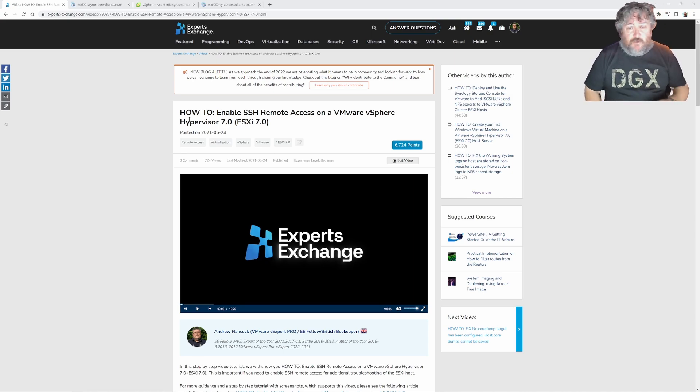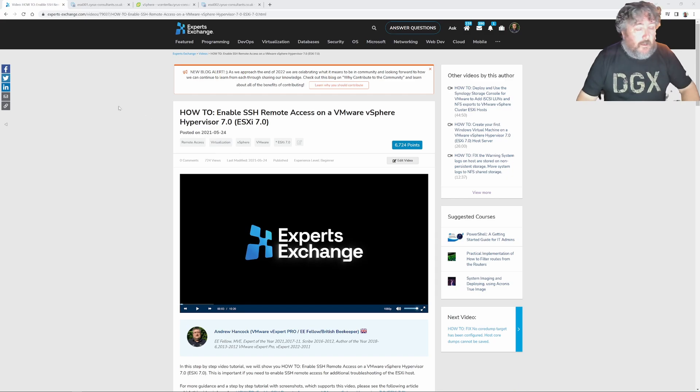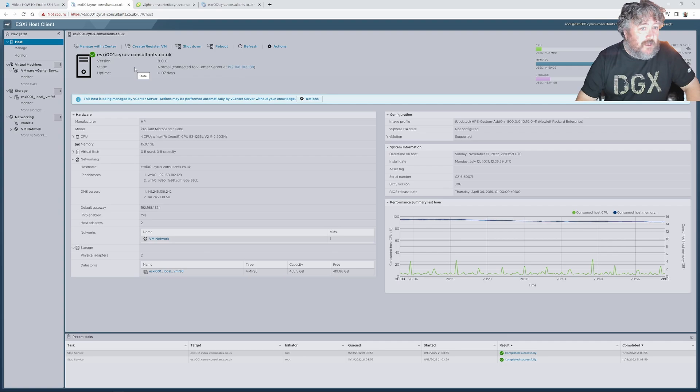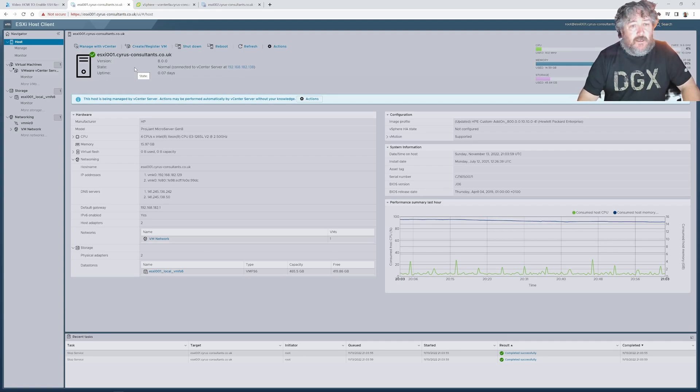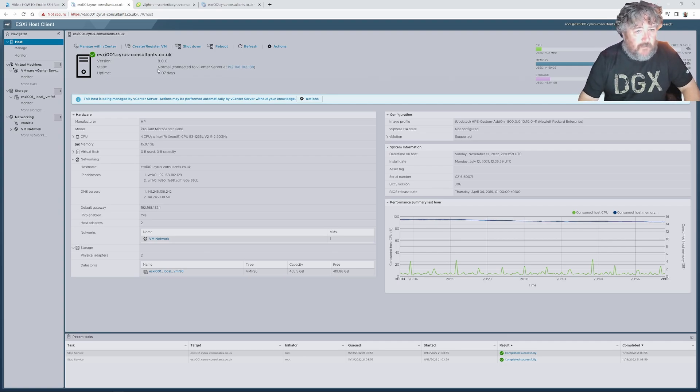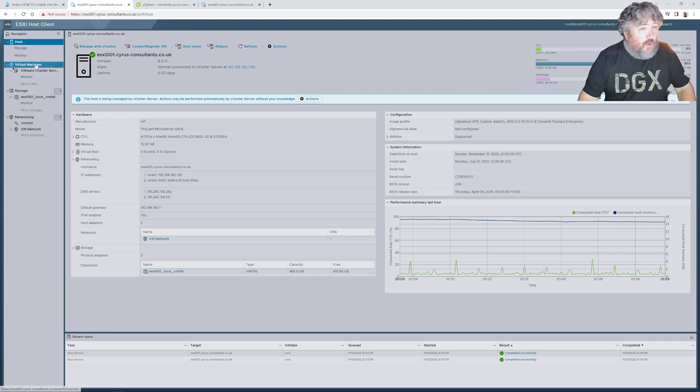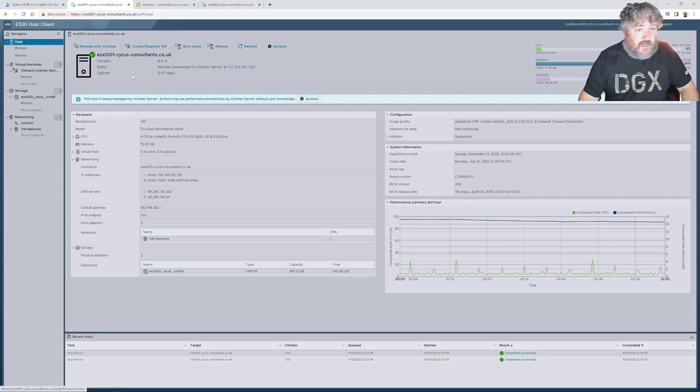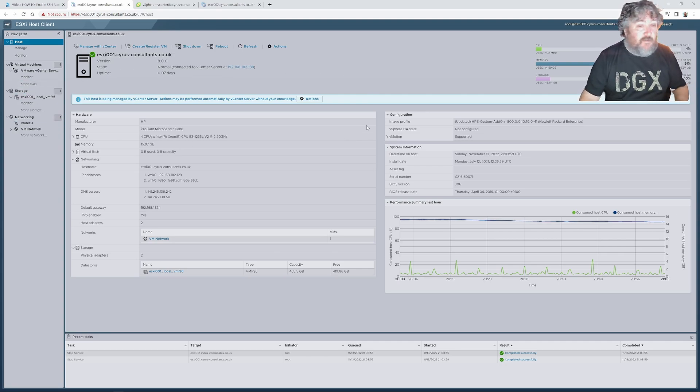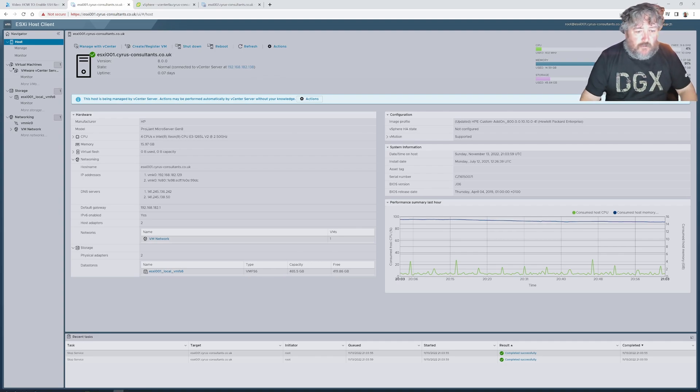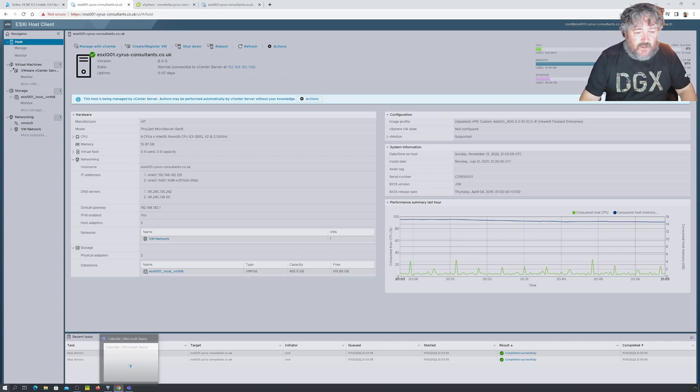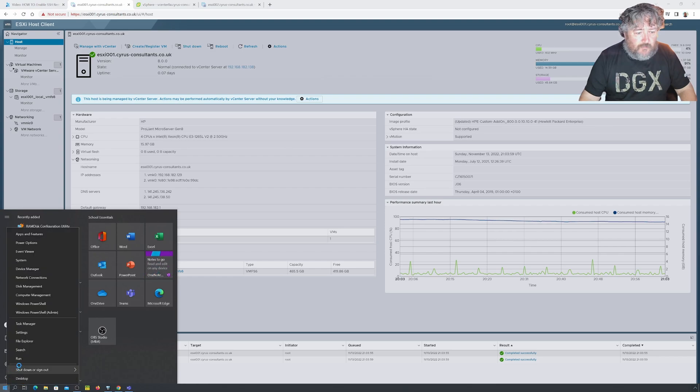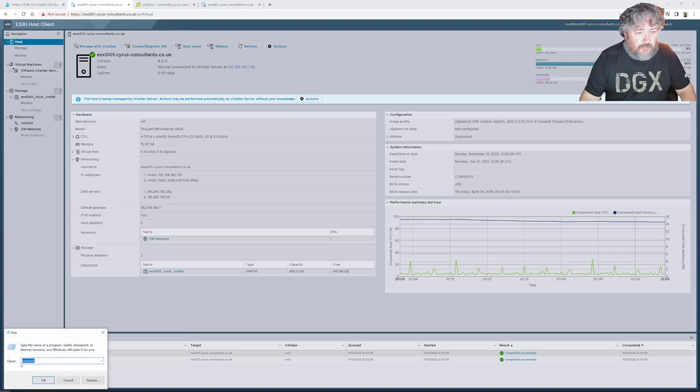So without further ado and I'm not going to start waffling, I've already connected to my ESXi host via the HTML client using a web browser directly to the server and as you can see it does actually say this is connected to vCenter server. It's currently being managed from vCenter server so all we have to do to enable SSH and currently you can see that it doesn't actually warn us that SSH is enabled.